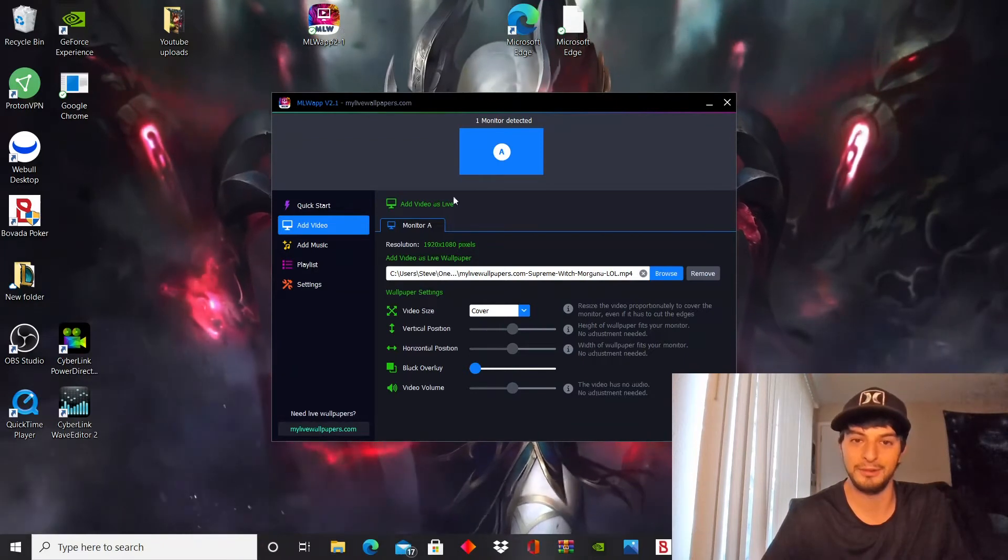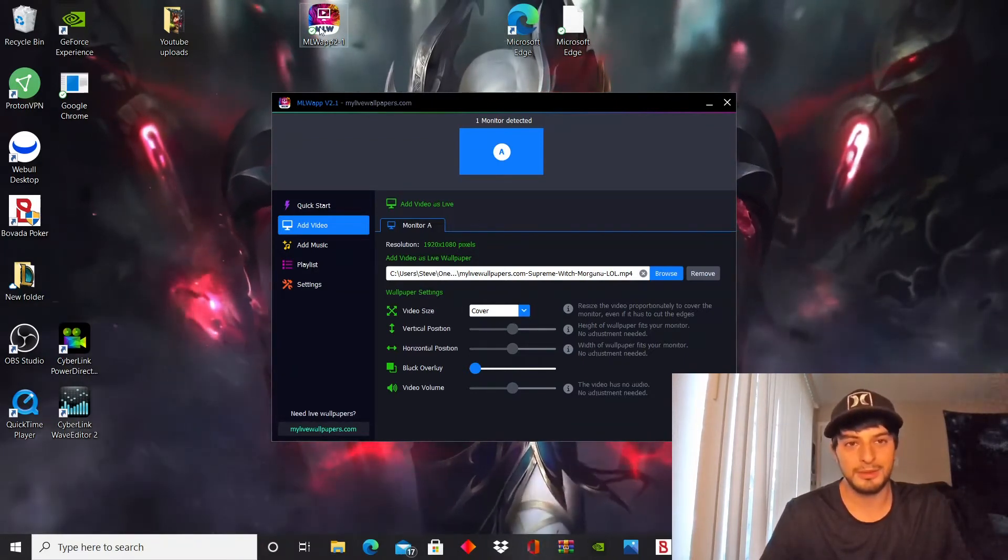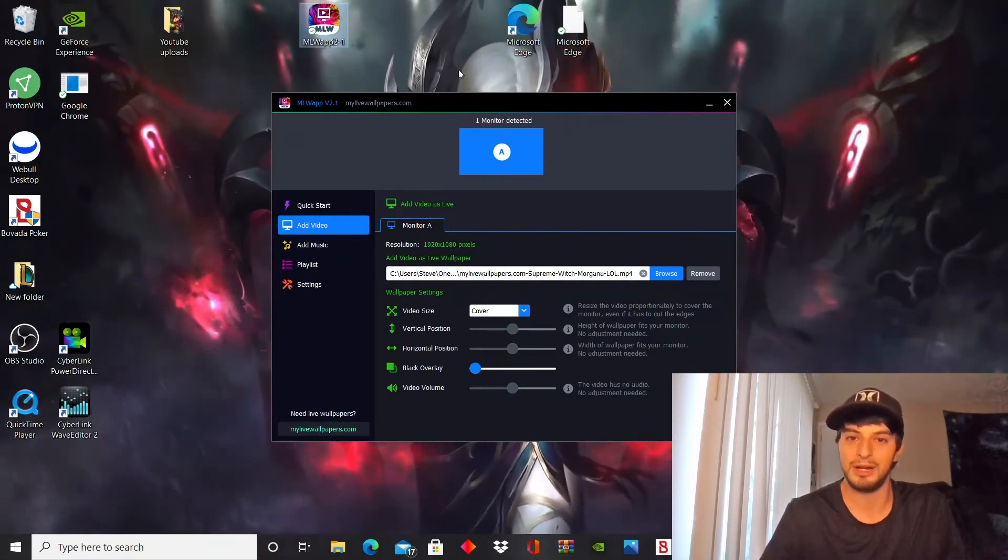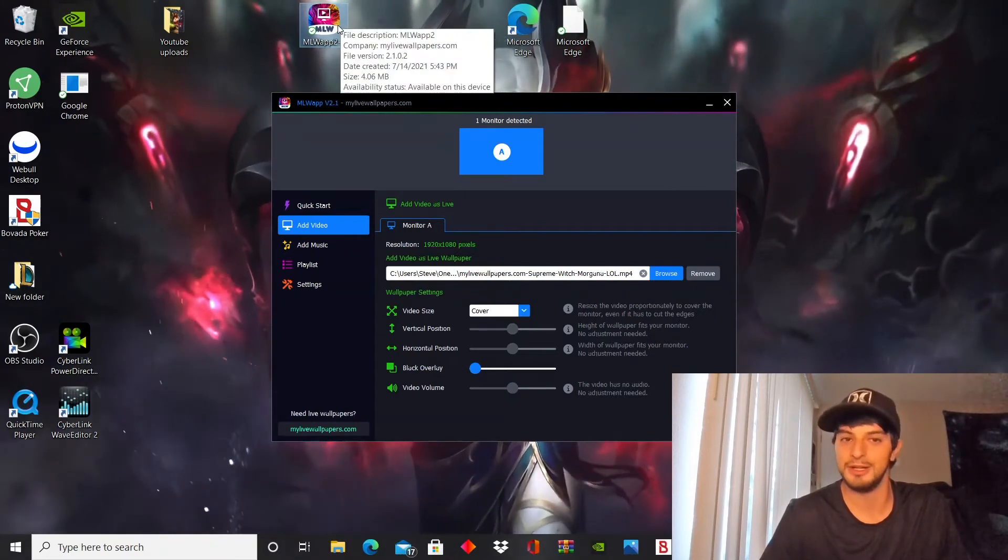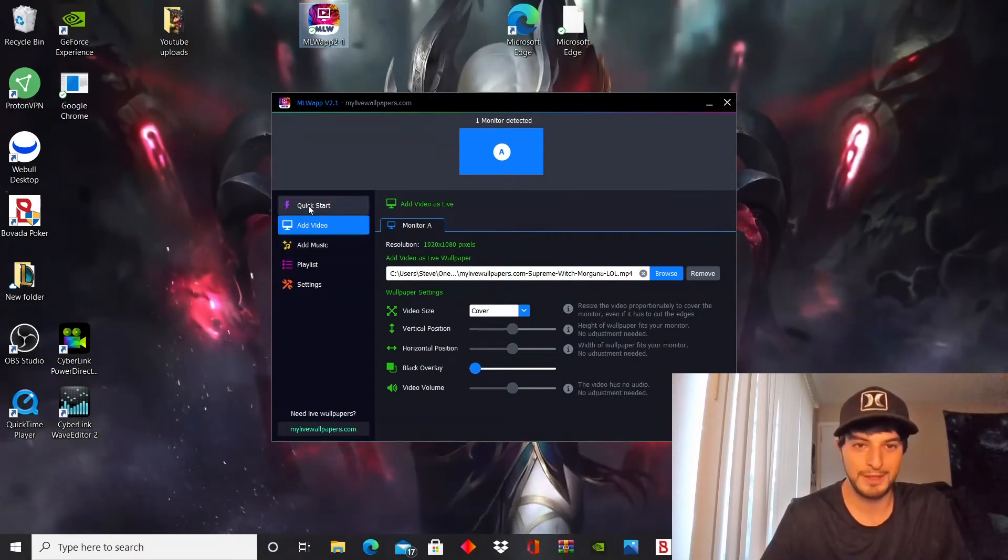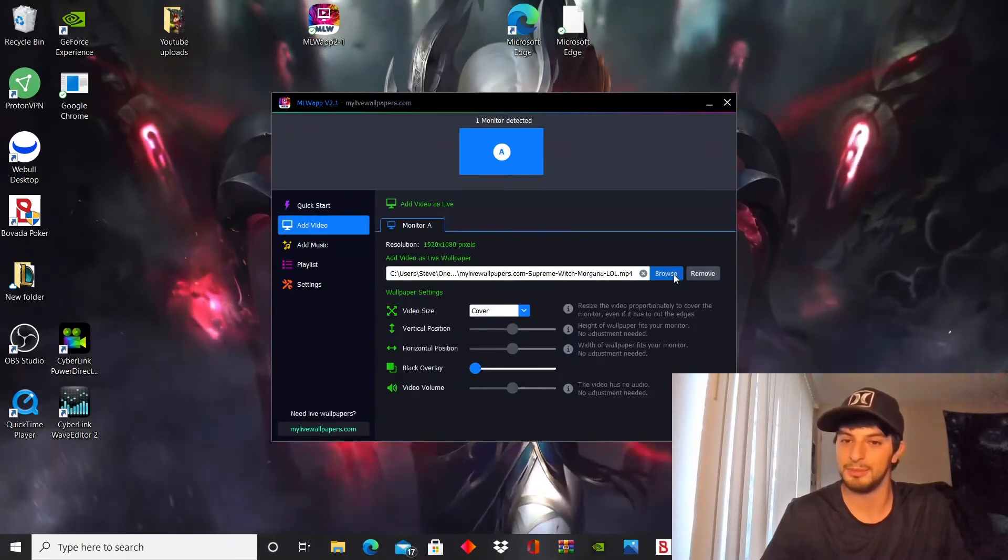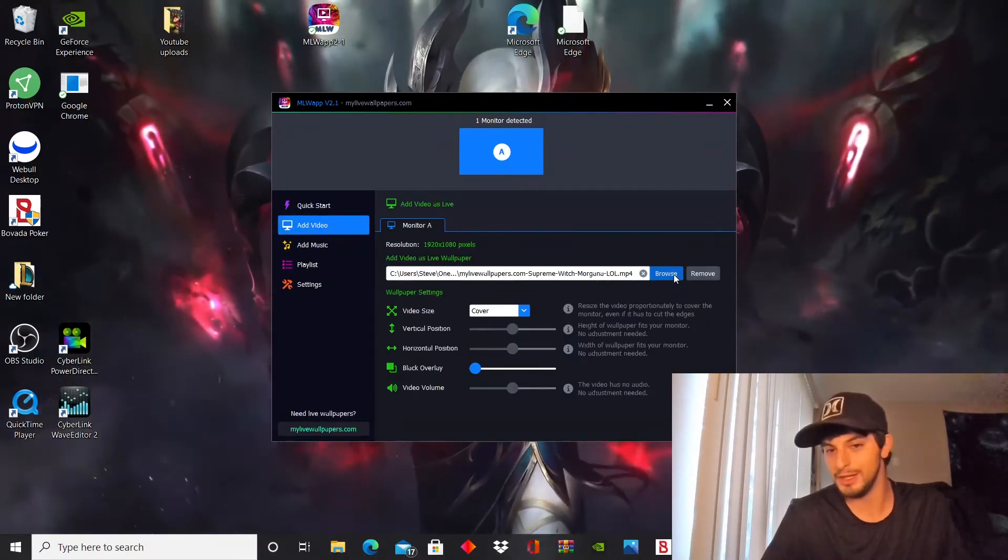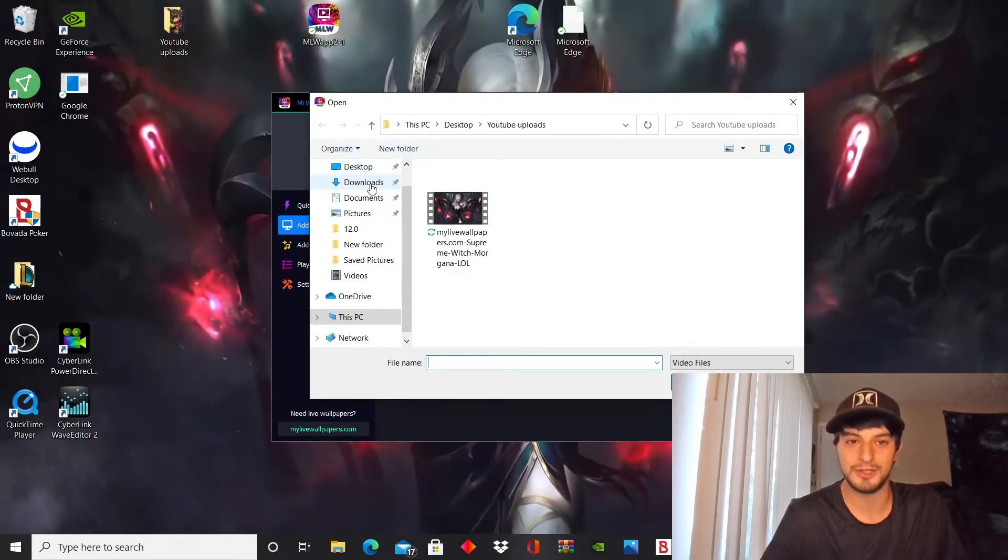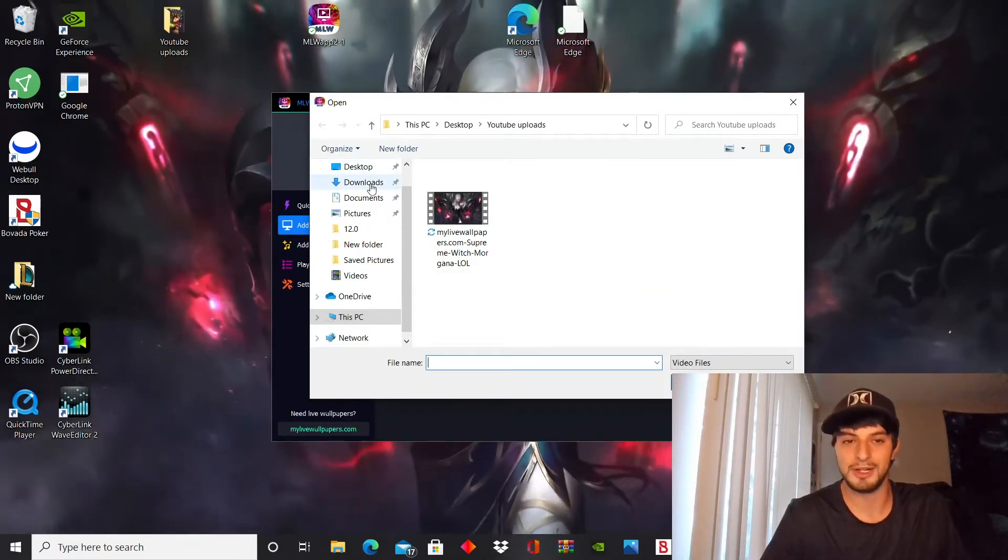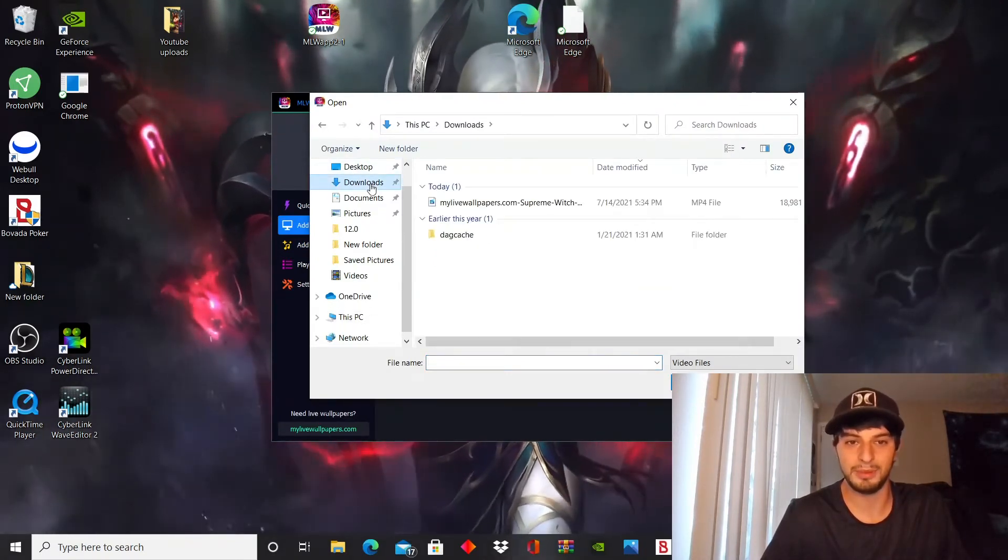Pull it up. You can see I have the my live wallpaper app right here. This is what it looks like. So once you get in, you're gonna go to add video and you're gonna browse for that wallpaper that you've downloaded. Browse, you can just go right to your downloads, pull it up.